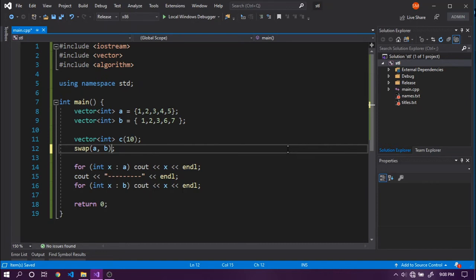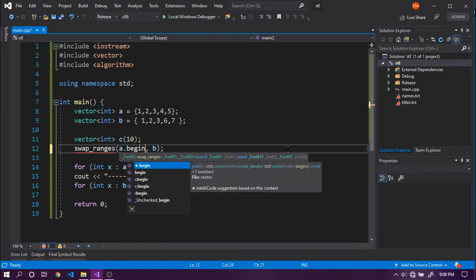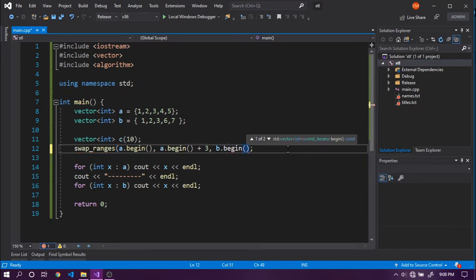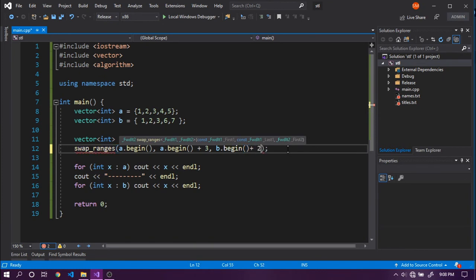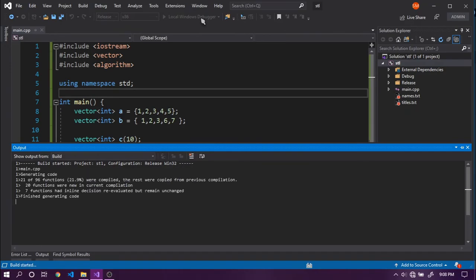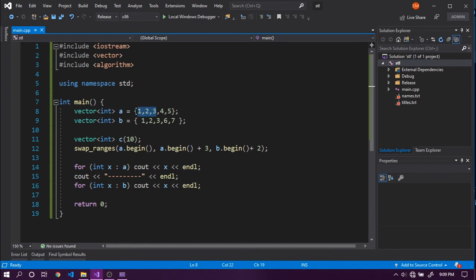If you don't want to swap entire vectors but only a portion, you can use `swap_ranges`. You specify the range for A — `a.begin()` to `a.begin() + 3` for three elements — and the starting point in B, `b.begin() + 2`. Running this shows that the first three elements of A (1, 2, 3) are swapped with three elements starting at position two in B (3, 6, 7), demonstrating partial swapping.